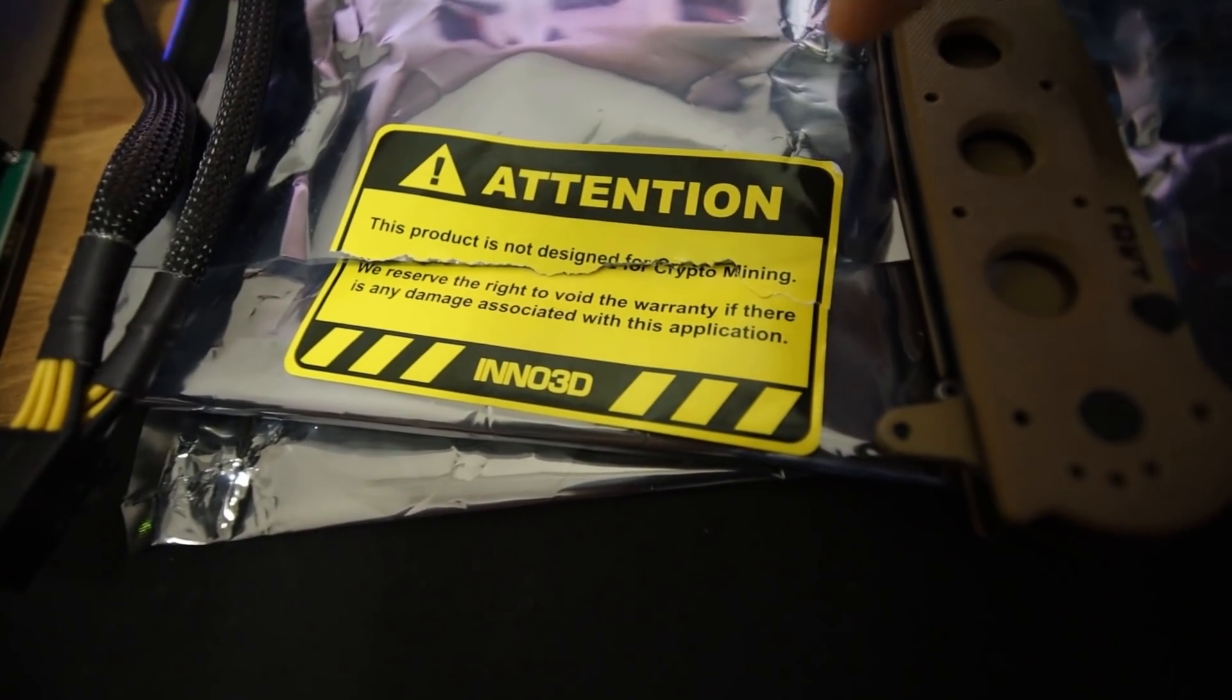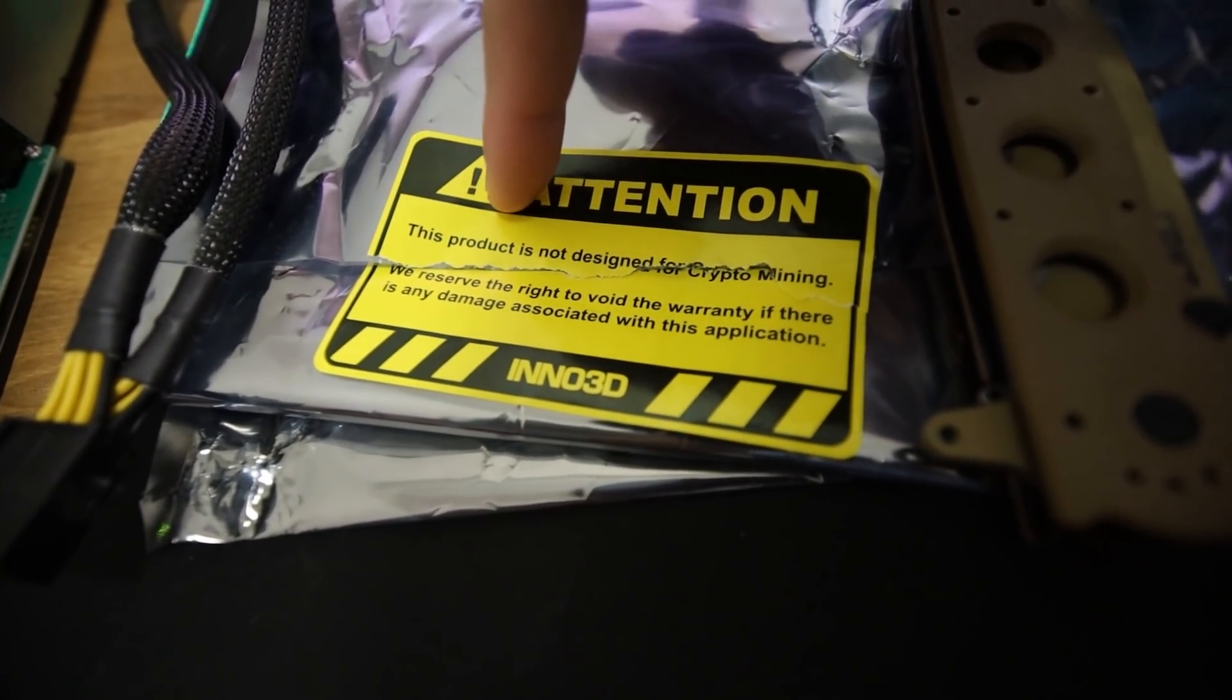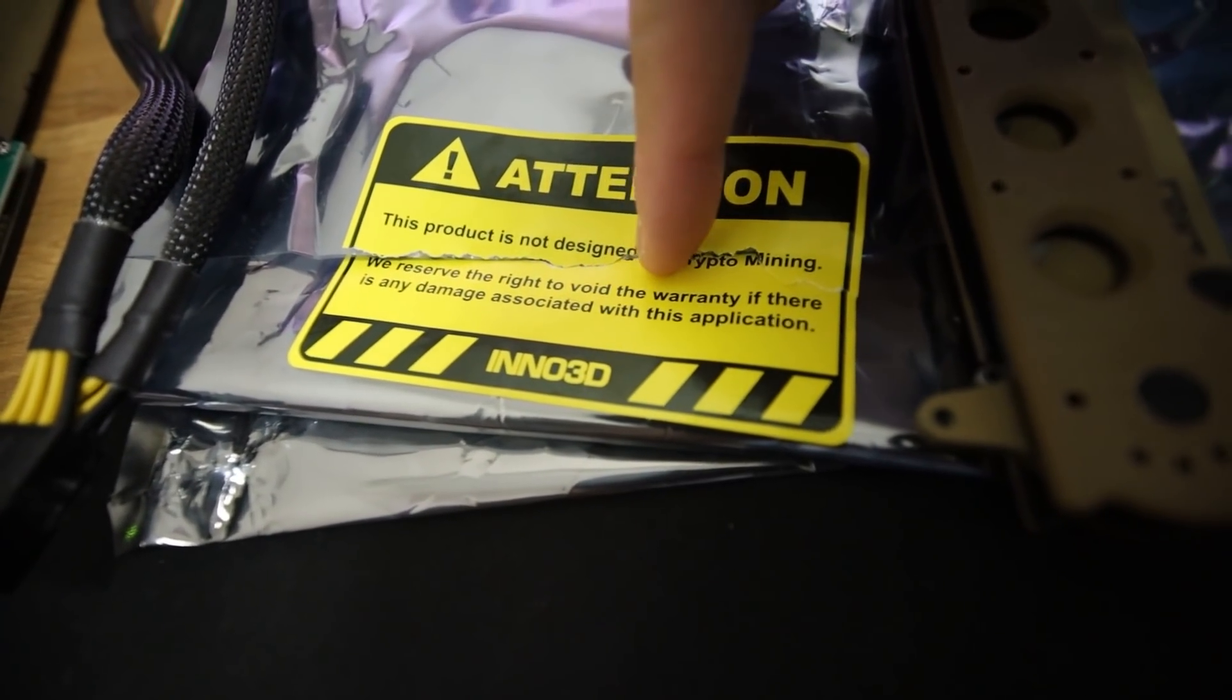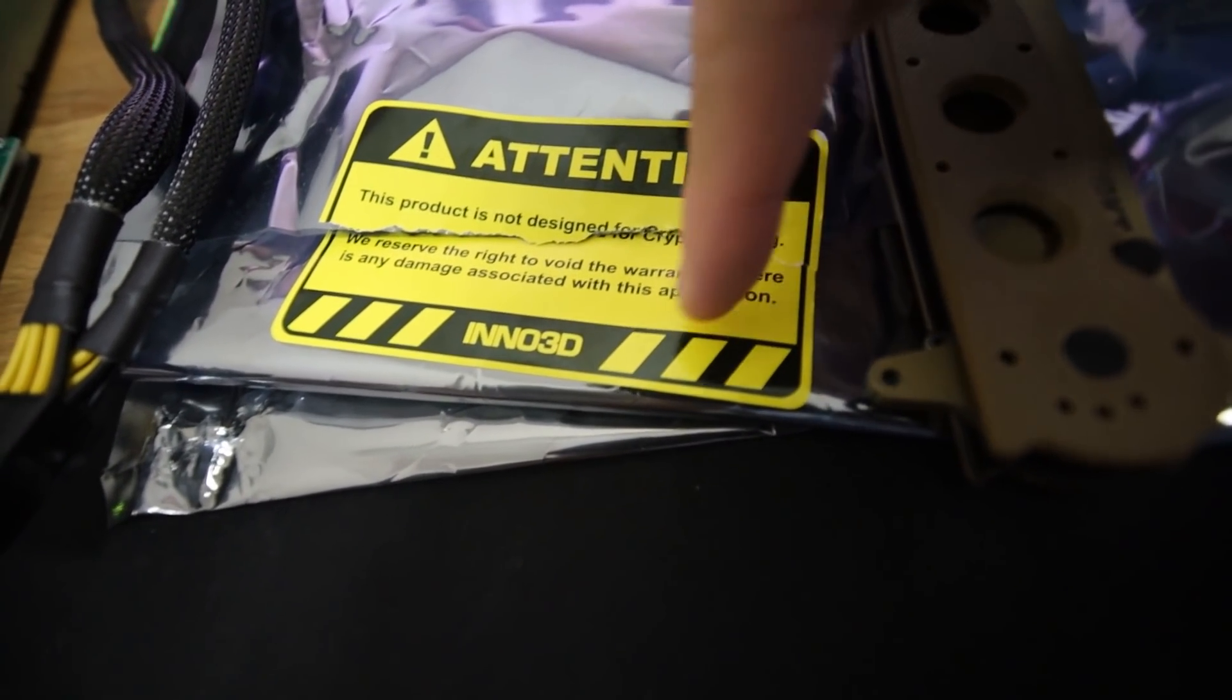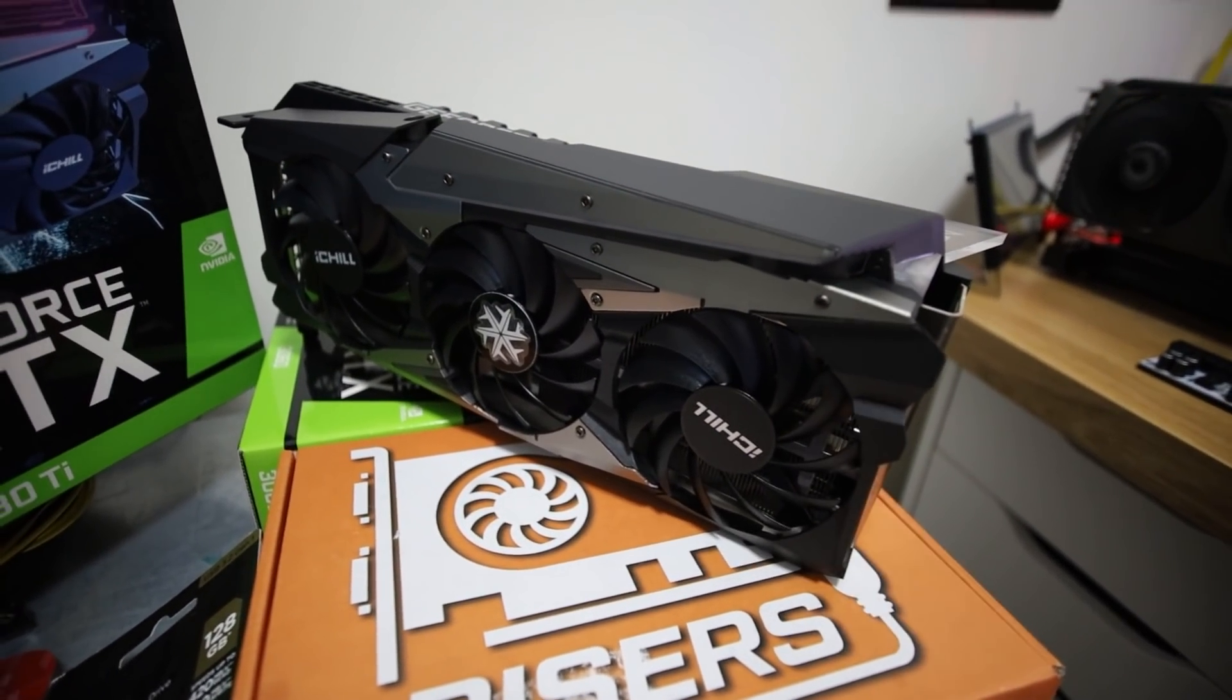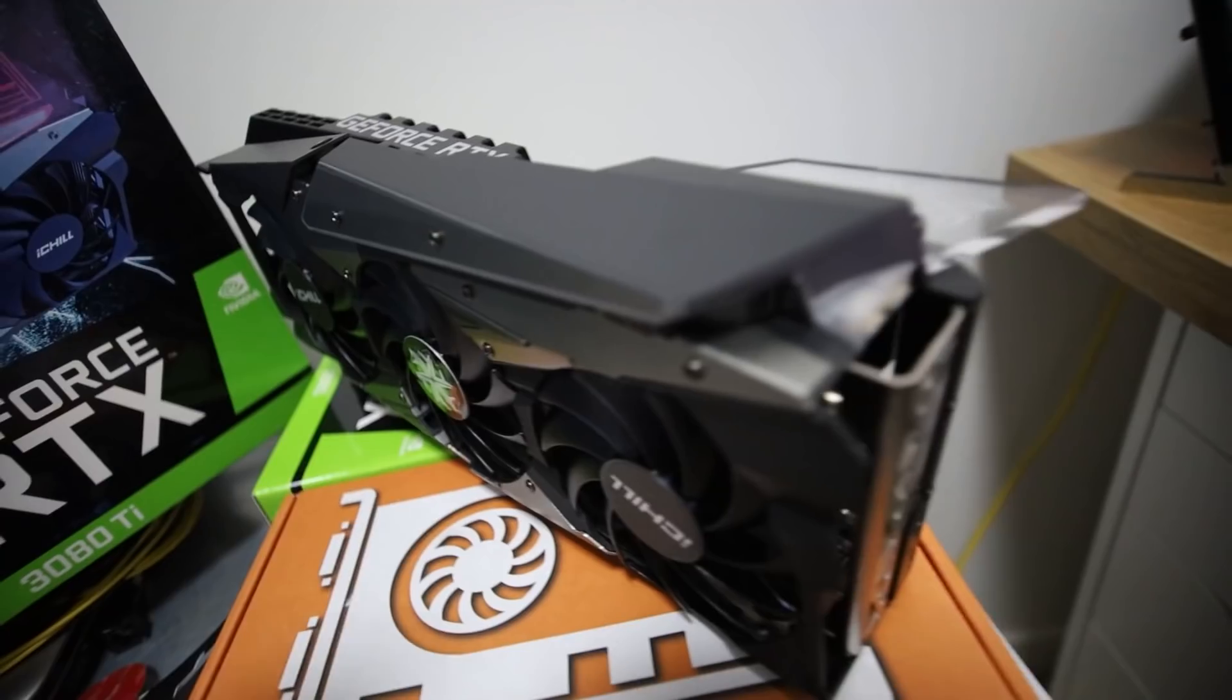Before I plug in the GPU, I just wanted to show you guys something. When I unboxed it, the Inno3D said here, the product is not designed for crypto mining. We reserve the right to void the warranty if there's any damage associated with this application. I found that to be pretty funny. It was on the anti-static bag around this card. I posted it on Instagram and a bunch of you guys laughed as well.